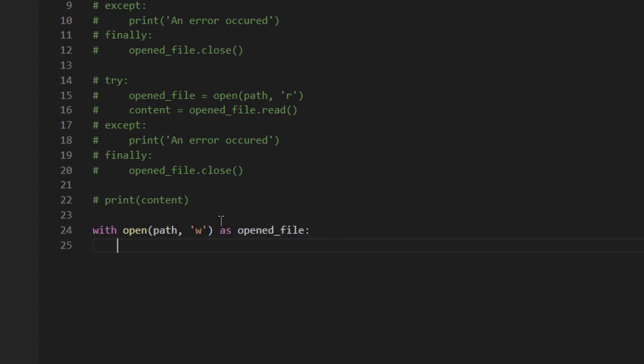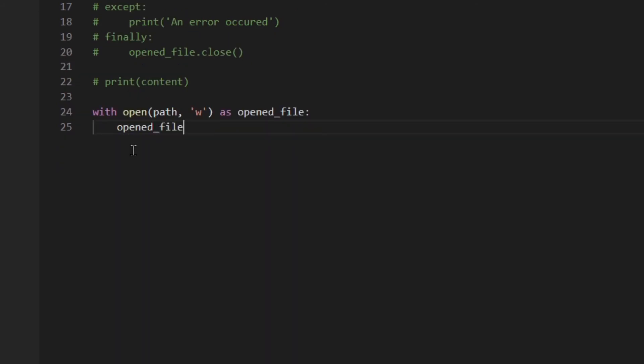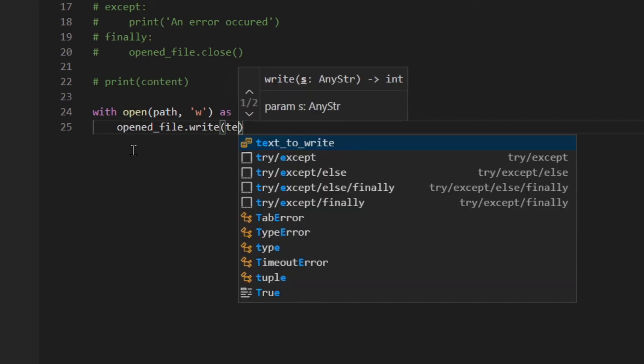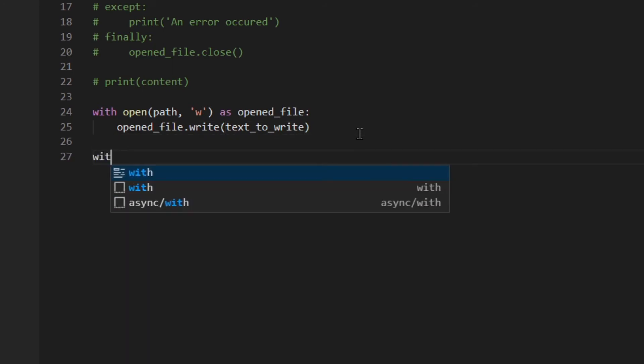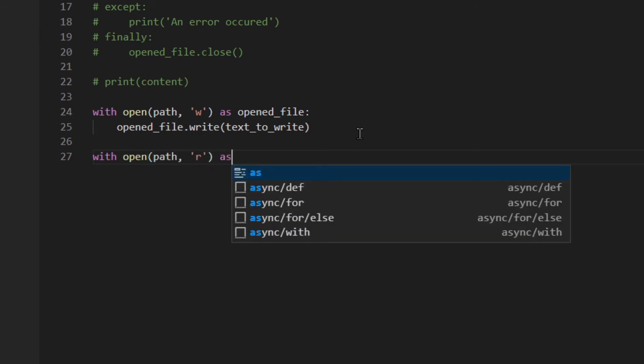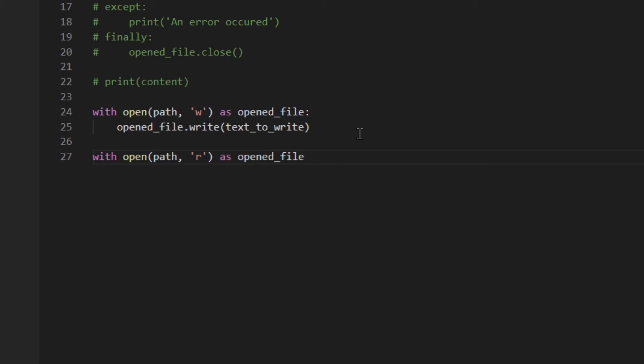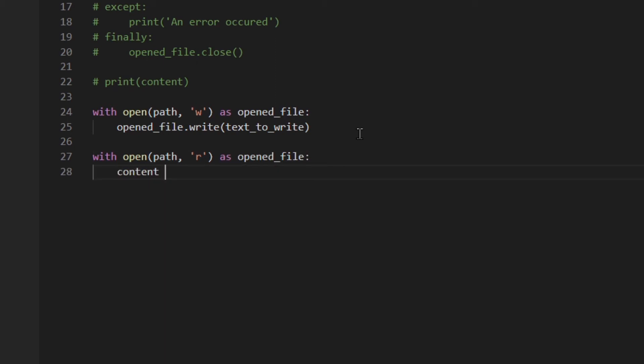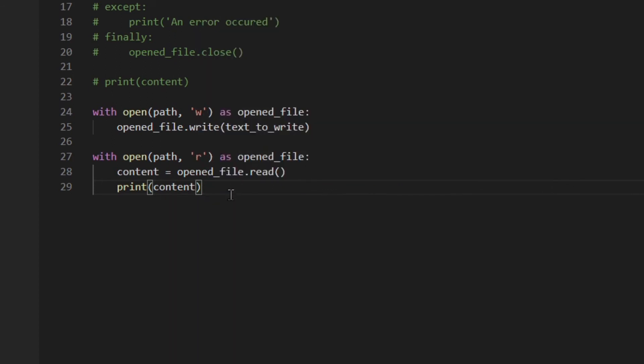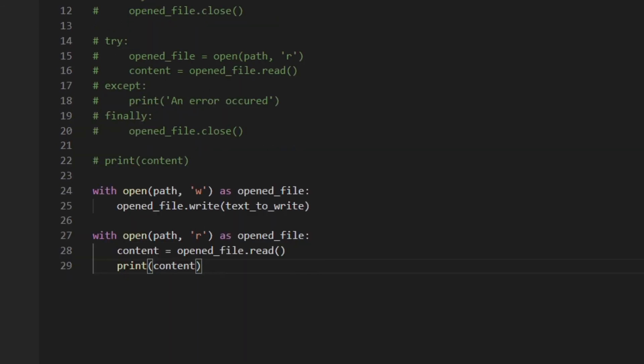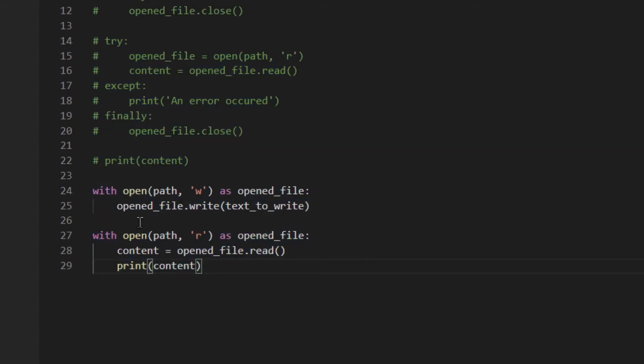Okay so basically this uses the context manager and it actually handles the opening and the closing of the file automatically and also if anything happens actually the file is always closed properly. So you should always use this syntax. So I'm gonna do exactly the same. Text to write. So you don't need to close it. This code is exactly the same as this code and this code is actually better. So I would use this one.